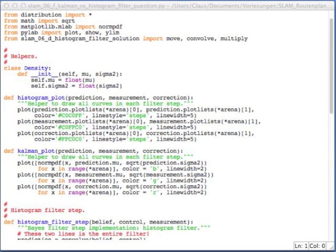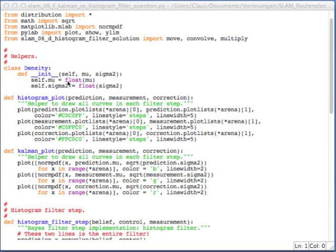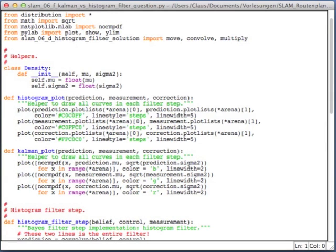So now you're able to program your first Kalman filter. And I put together this program for you, the SLAM_06_F_Kalman_vs_Histogram_filter. And this program contains two filters, namely the histogram filter and the Kalman filter. So it consists of the cleaned up version of the histogram filter, which we had a look at previously, and in addition now integrates a Kalman filter. So you can directly compare the two different results.